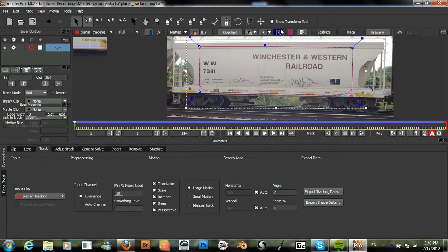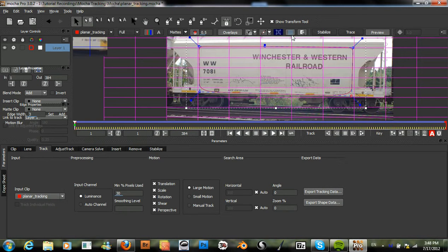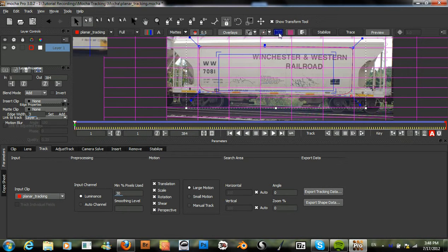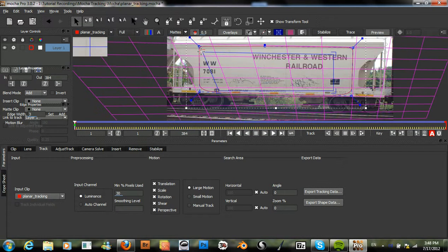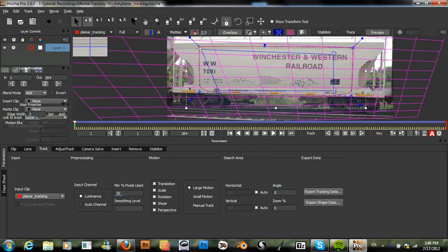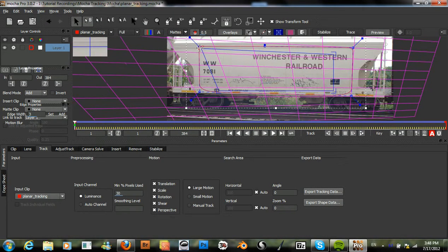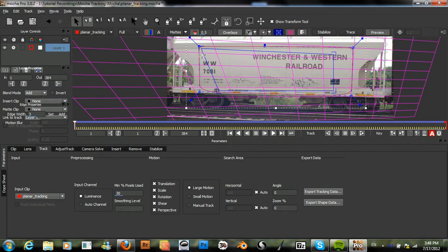We can also turn on our grid and our show planar surface and we'll just line it up with these corners here.